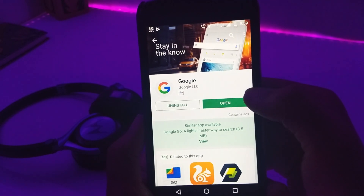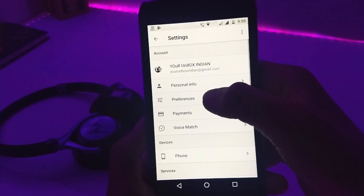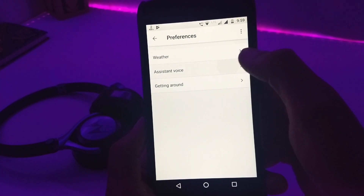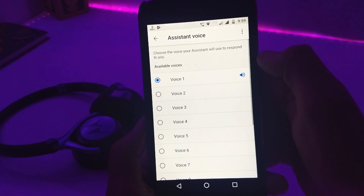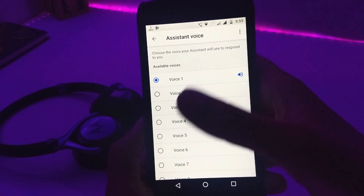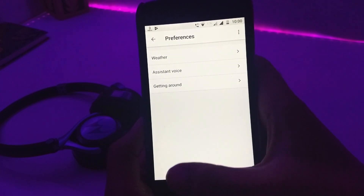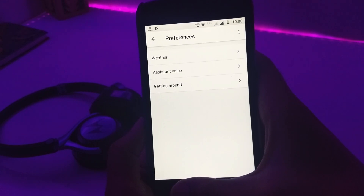Once you have updated the Google app, go back to Assistant Preferences and check for Assistant Voice — it will be there. Now you have access to all the new assistant voices waiting for your command.